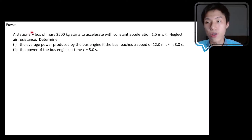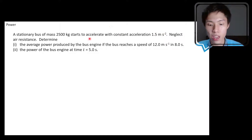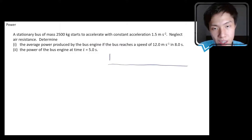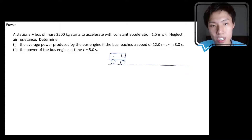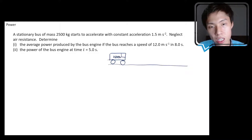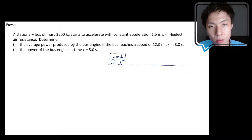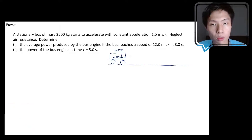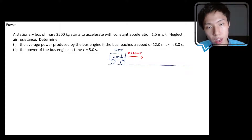Let's try to solve this problem. A stationary bus of mass 2500 kg starts to accelerate with a constant acceleration of 1.5 meters per second squared. The bus is initially at rest — zero meters per second — because it mentions the word stationary. Then after that it undergoes a constant acceleration of 1.5 meters per second squared.